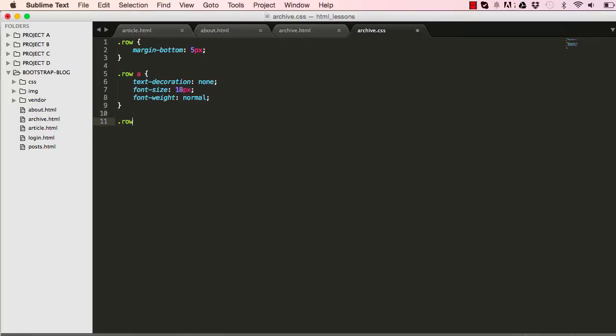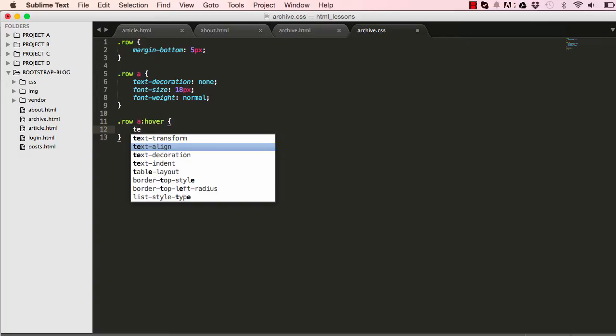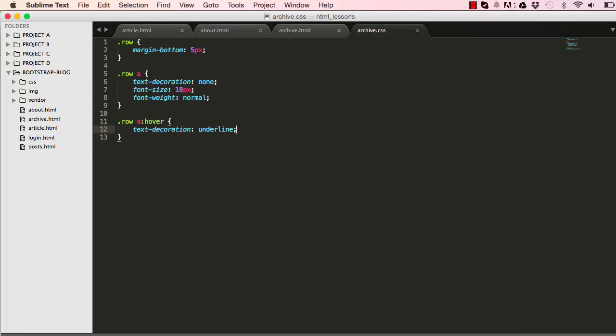Row, when we hover over our link we want the text decoration to be underlined like that. There we go, it's underlined.